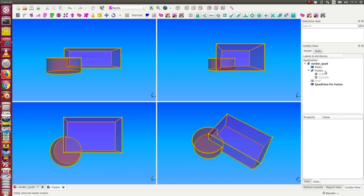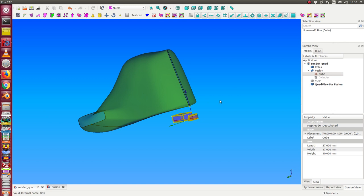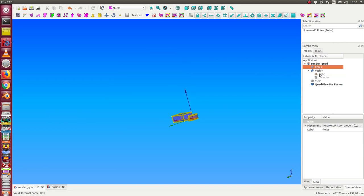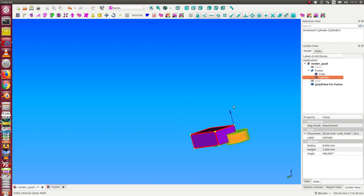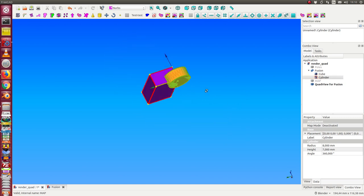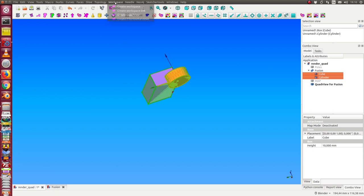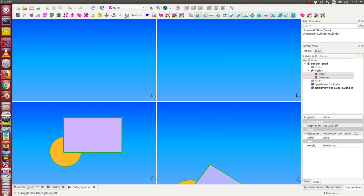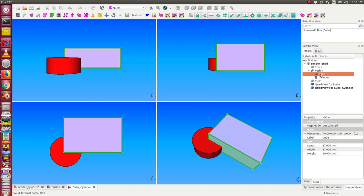I can select two objects. Here is the cube and cylinder, these two objects. Now I select both objects and create the next workspace. In this case, I have these two single objects in the quad view.